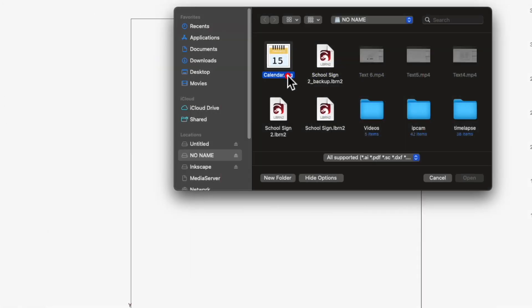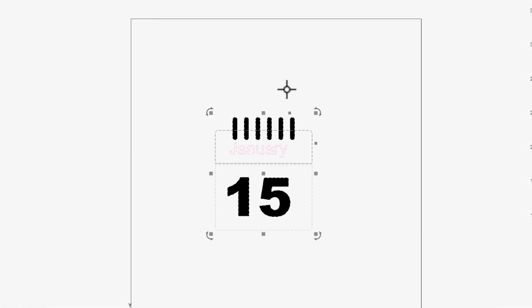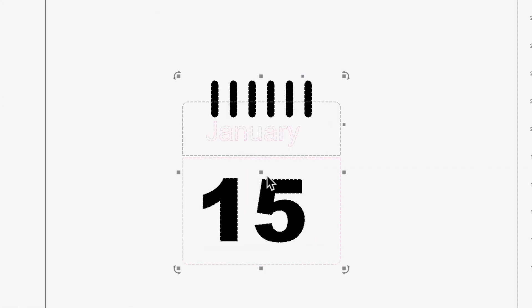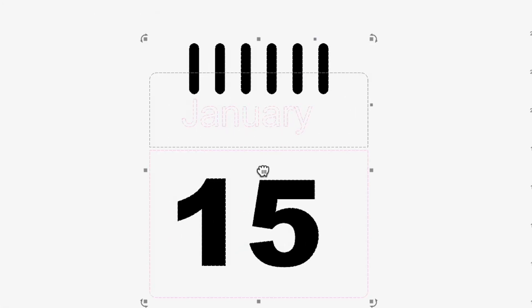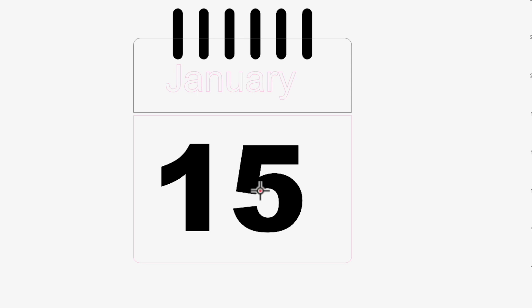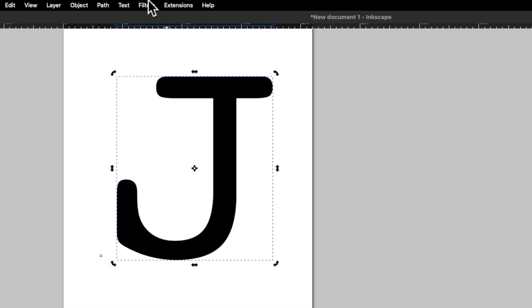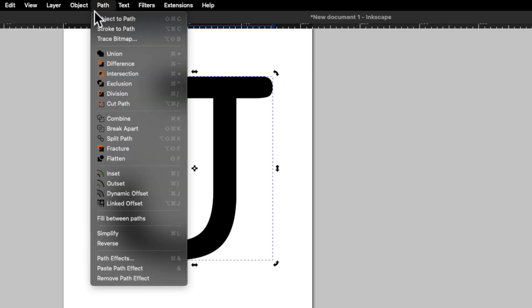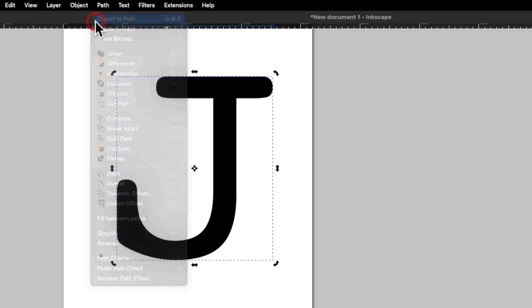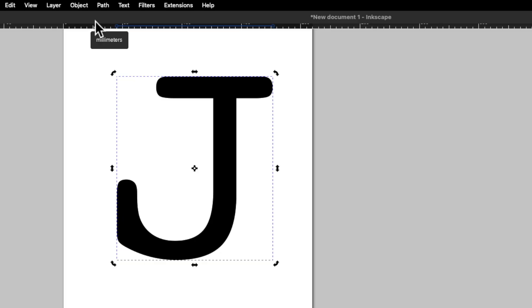If you open files not made with Lightburn that contain text, make sure that any fonts used in the file are already installed on your computer, or that the text has been converted to paths using whatever tools are available in the other program.